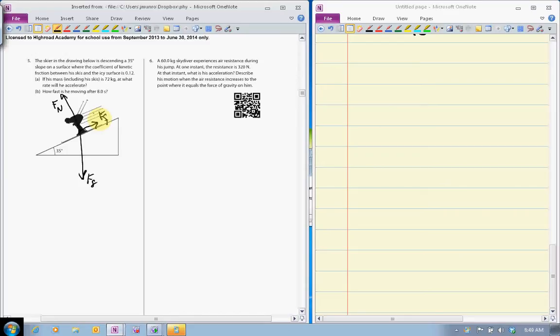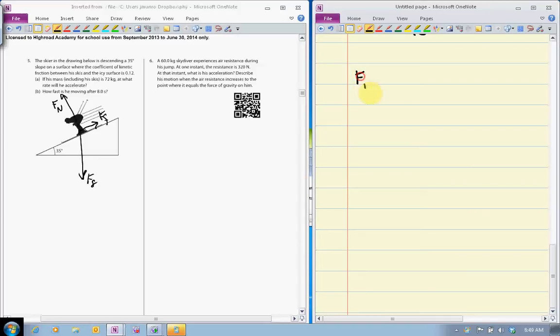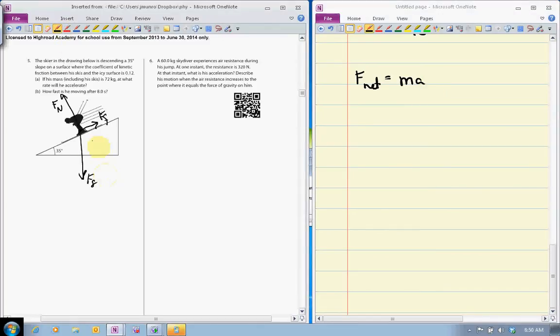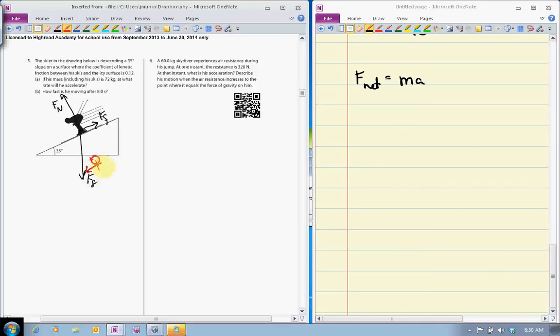...is to figure out what is his net acceleration. F net equals ma. So think about what is accelerating him - only the component of Fg that is parallel to the slope is going to accelerate him. This component right here we'll call it F parallel.